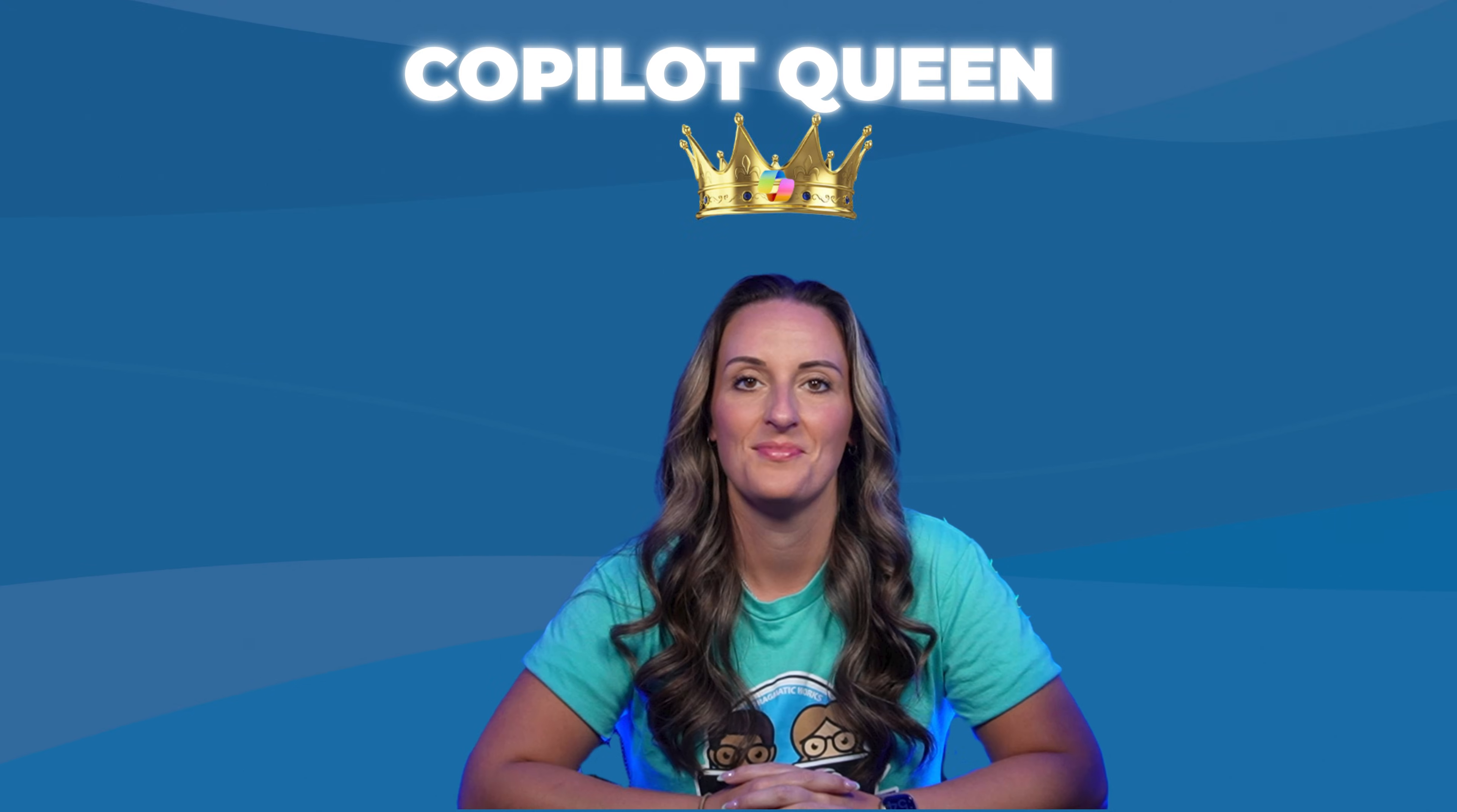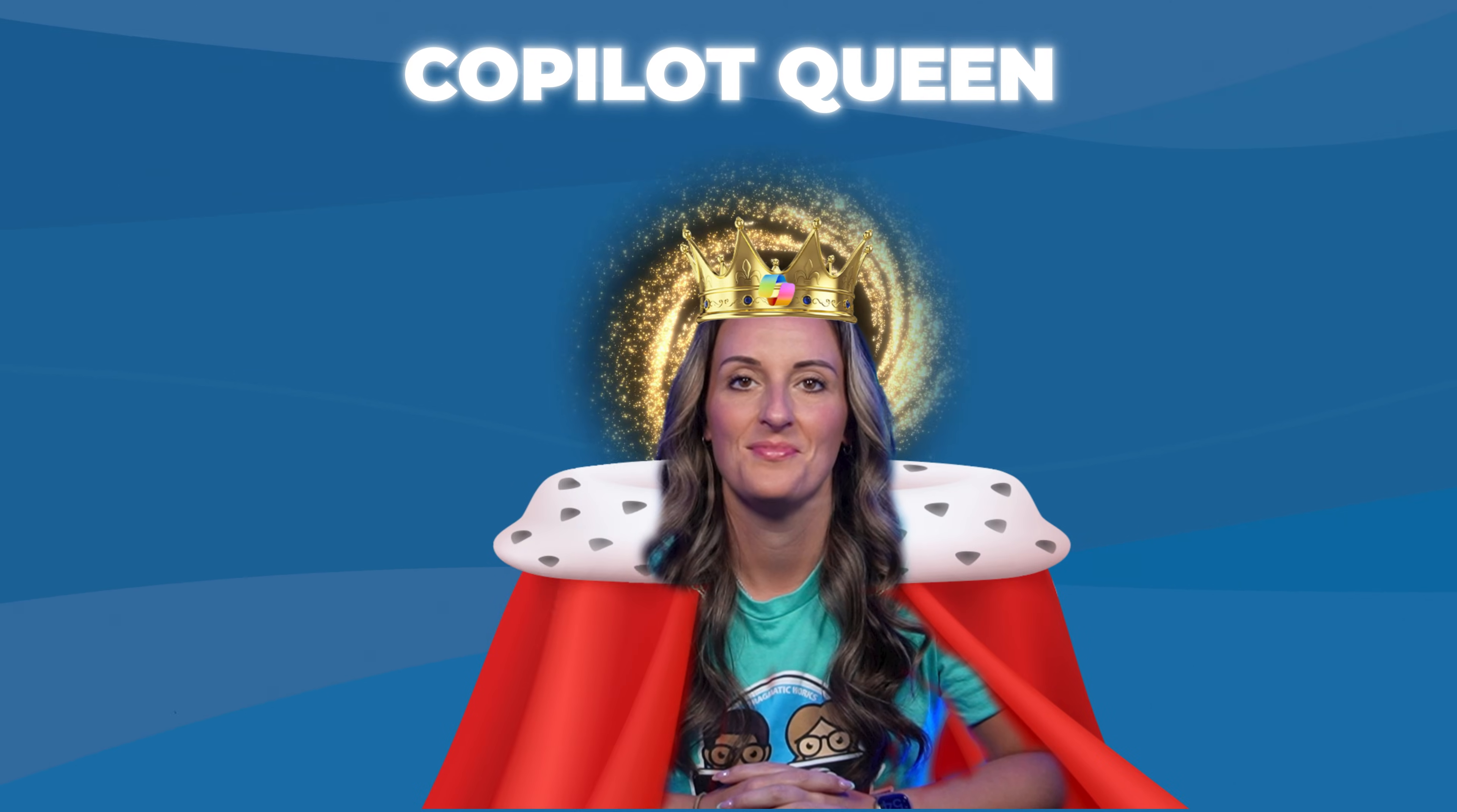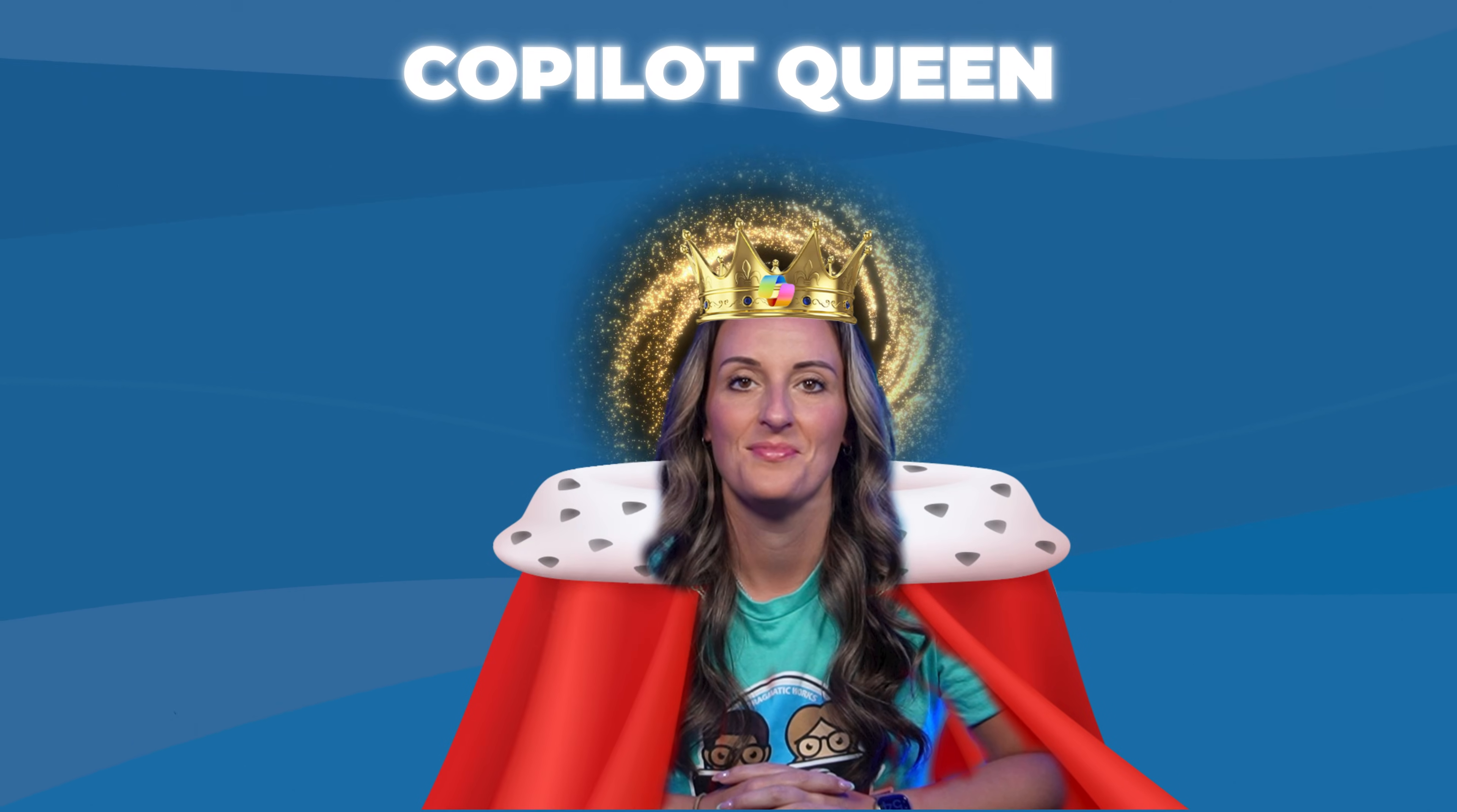So what I'm going to be showing you today is how to use Copilot within Power Automate. Everyone knows I am the Copilot queen here at Pragmatic Works and the number one reason that I really love Copilot in general is it helps me learn and it can help you too.